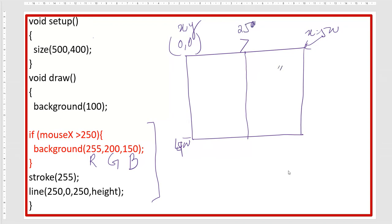I have put a stroke command here. Stroke means the thickness or color of a line — the stroke is 255, which is white, and the line command is at 250 pixels. I'll run this for you so you can see it.